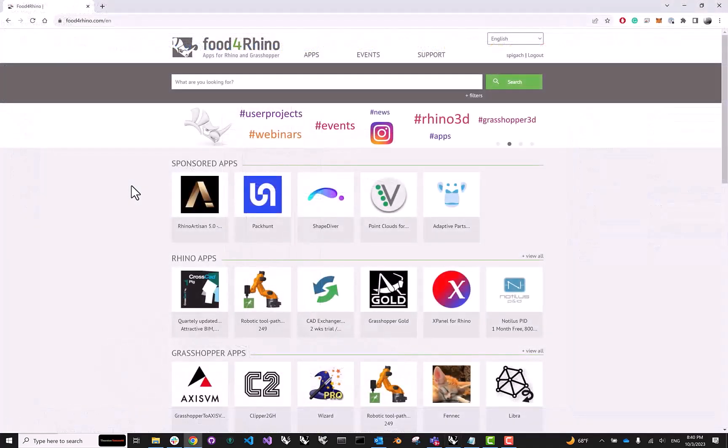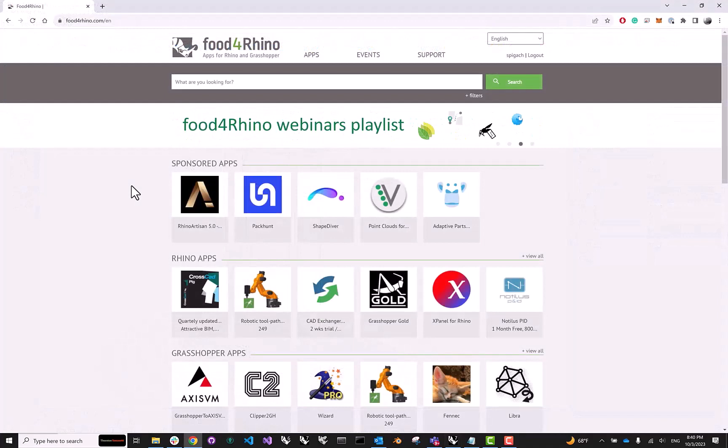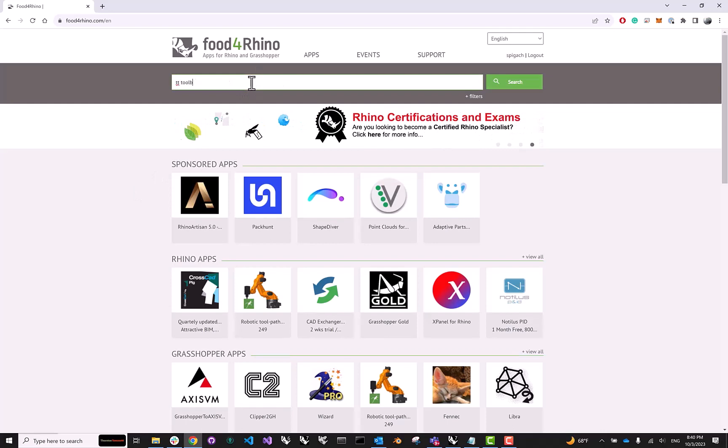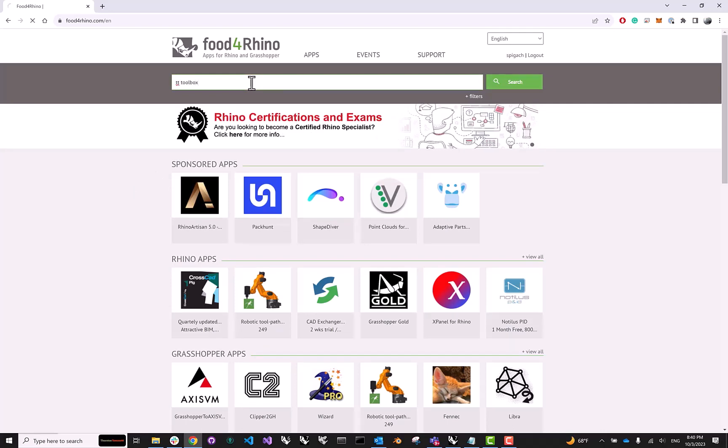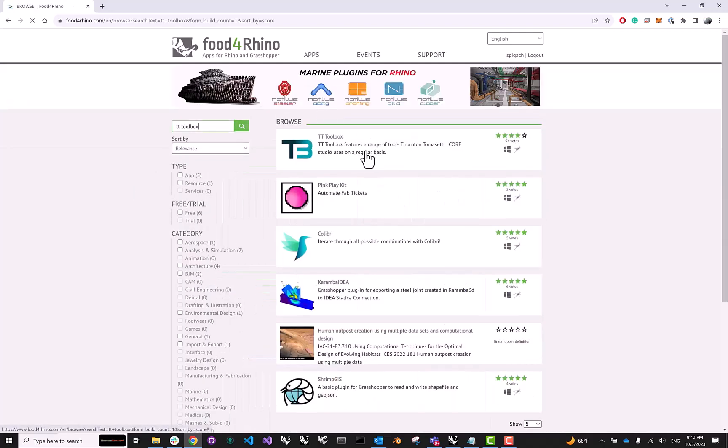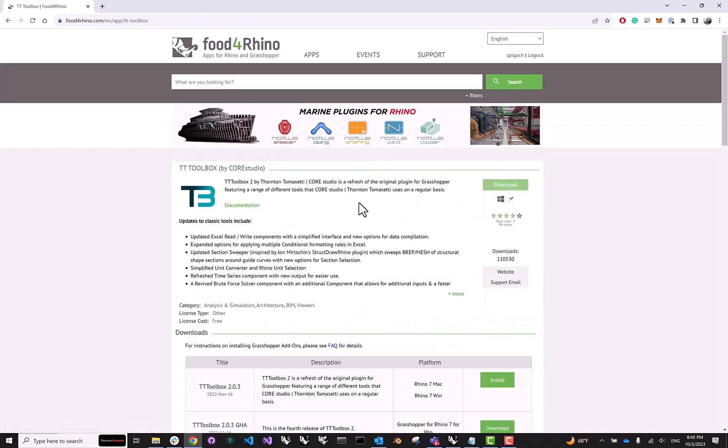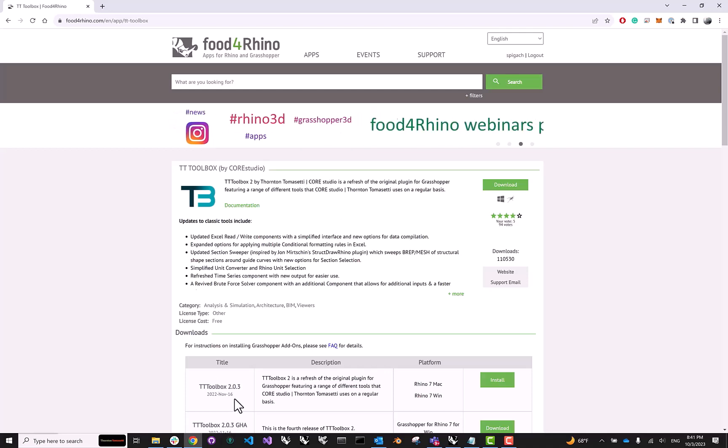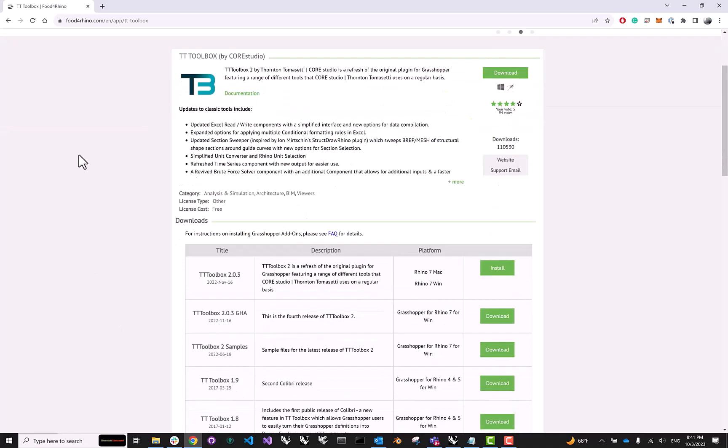On Food for Rhino, you might be tempted to search for Ellipse, but actually what you need to search for is TT Toolbox. For those of you who don't know, TT Toolbox is a set of utilities and components developed and maintained by Core Studio, which, among many other things, also allows you to interface with Ellipse. So go ahead, click on TT Toolbox, and make sure to install the latest version.